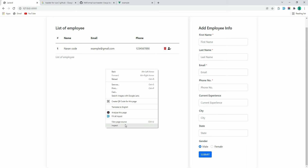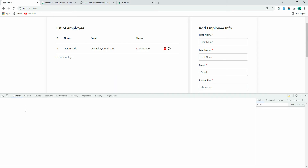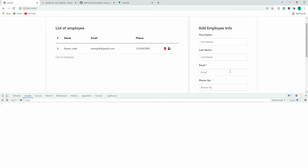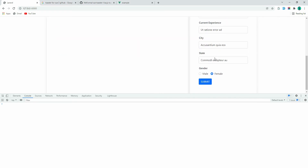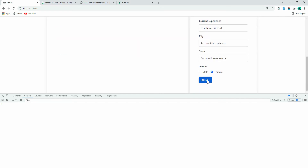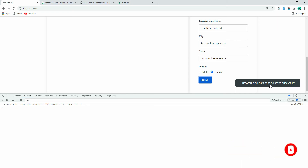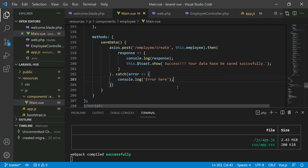Let's open the inspector so we can see any issues. Let's fill the form and submit it. Here you can see: 'Success — your data has been saved successfully'. We have done this successfully.